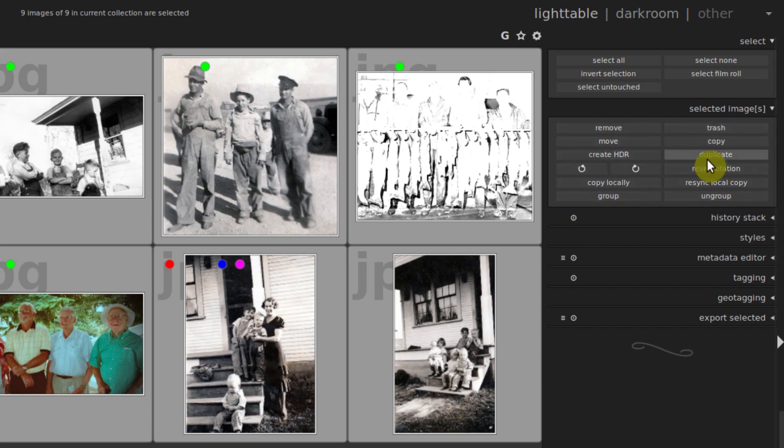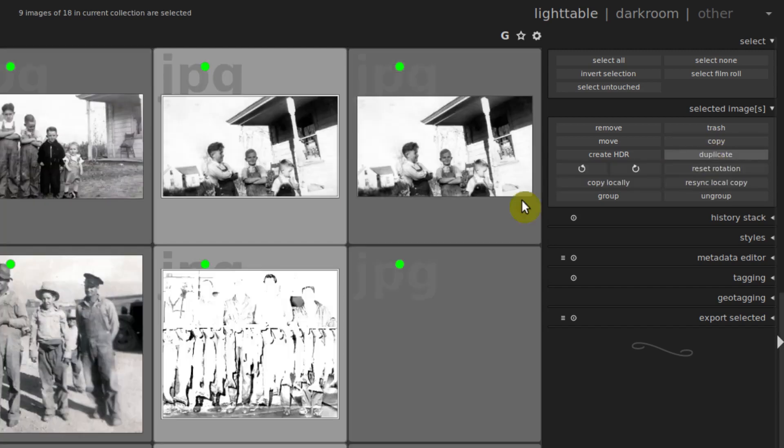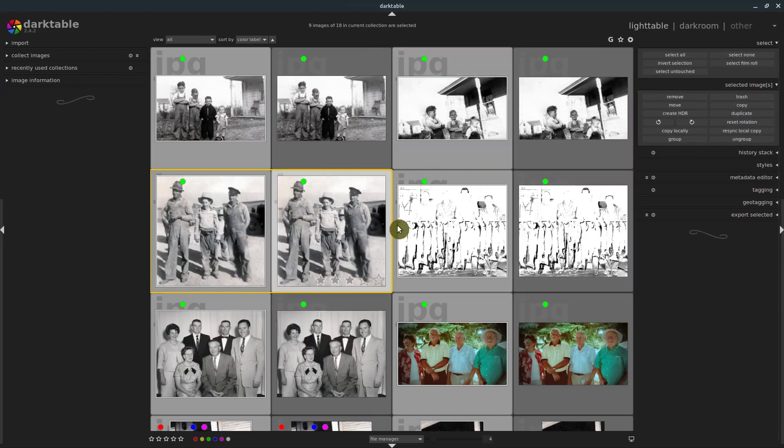We can reset rotation, duplicate all of these, copy them. If we do duplicate, they're all duplicated so we have a duplicate copy of each one of these. And now only every other one is selected.